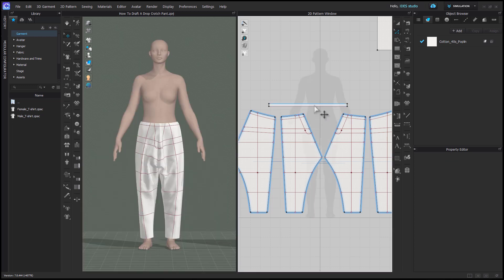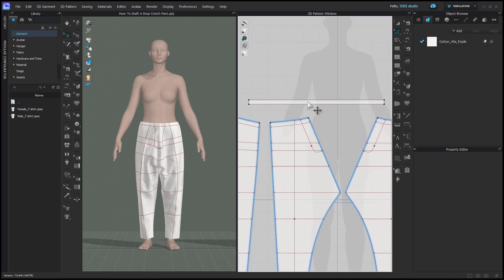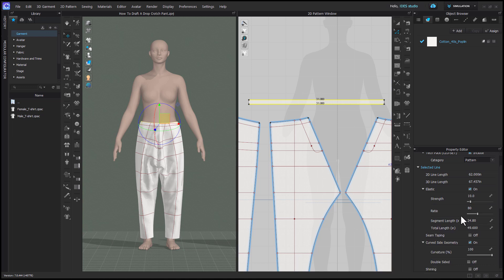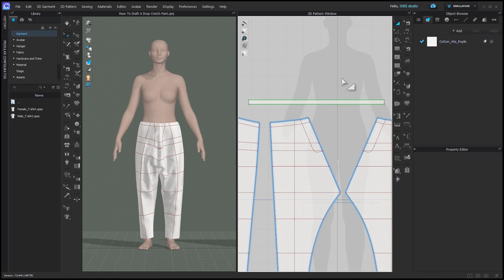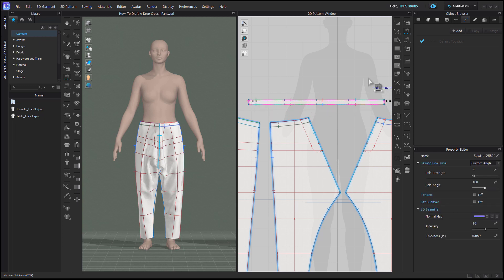So in order for this elastic waistband to actually act as elastic, we need to select the top and bottom edge using edit pattern and check elastic on in the property editor and set it to a ratio of 100. This is basically a way to create elastic with whatever fabric you're using when you don't have a digitized elastic fabric. Don't forget to sew the sides of your elastic to each other. I usually leave this after I've superimposed.